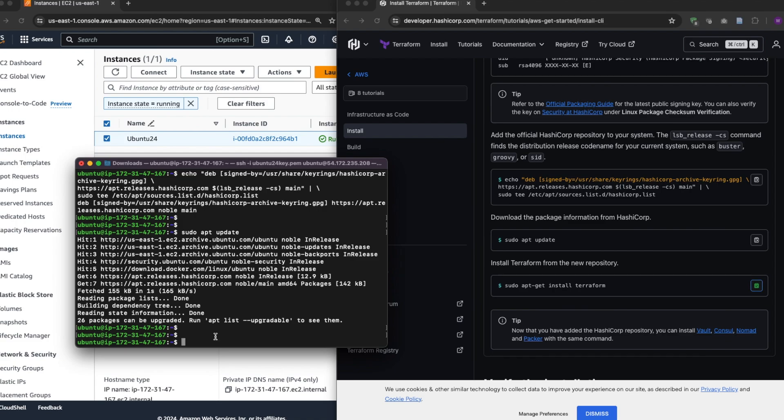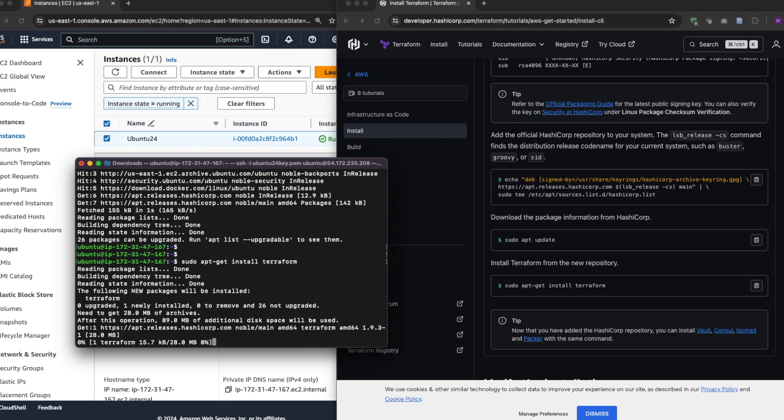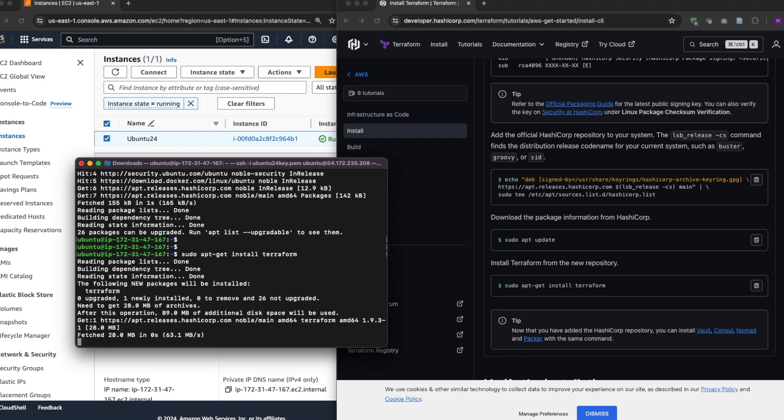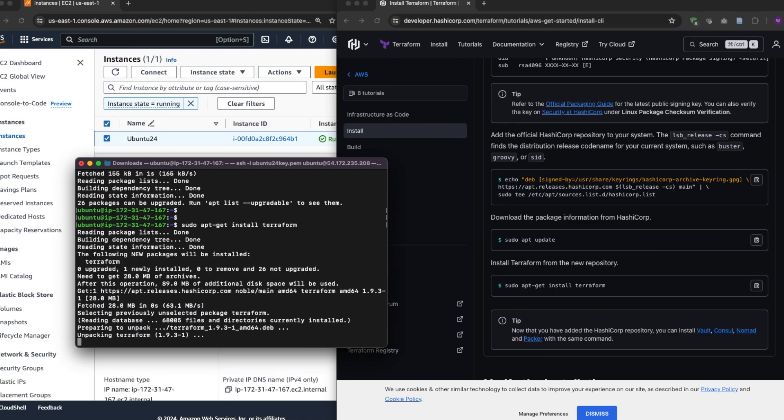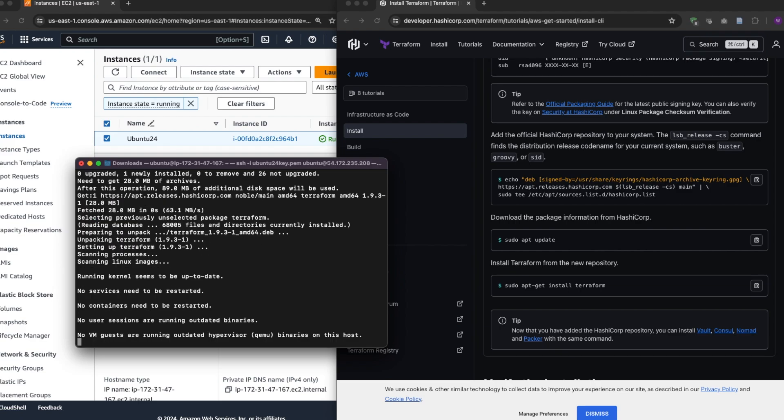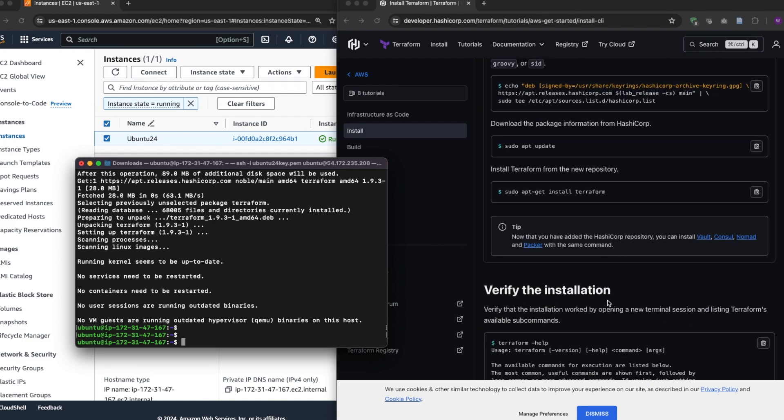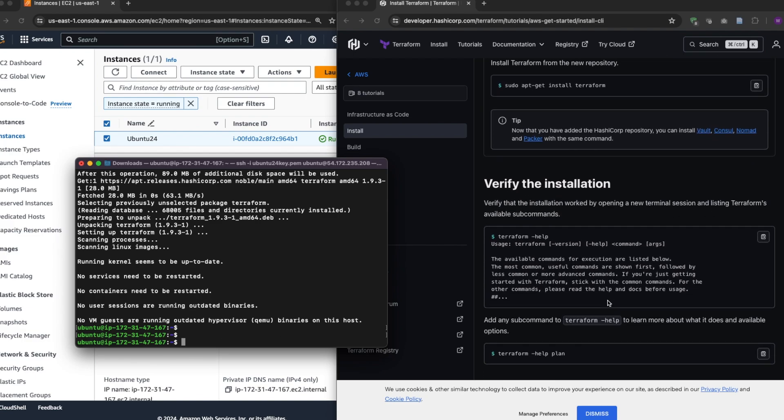So apt-get install Terraform and this should install it in a few minutes. Okay, seems like it's done installing.